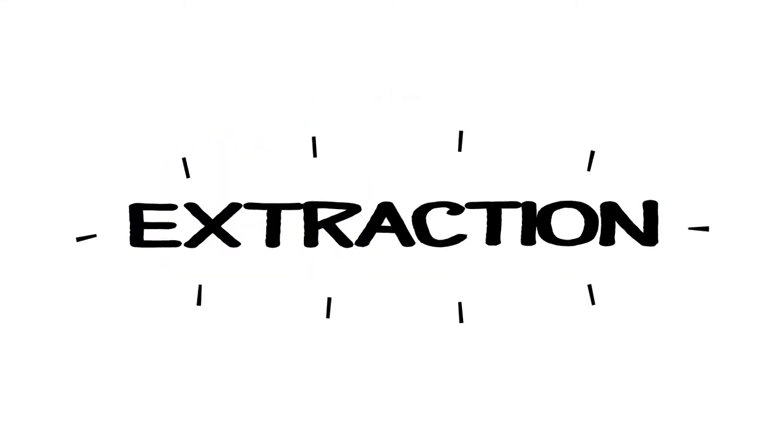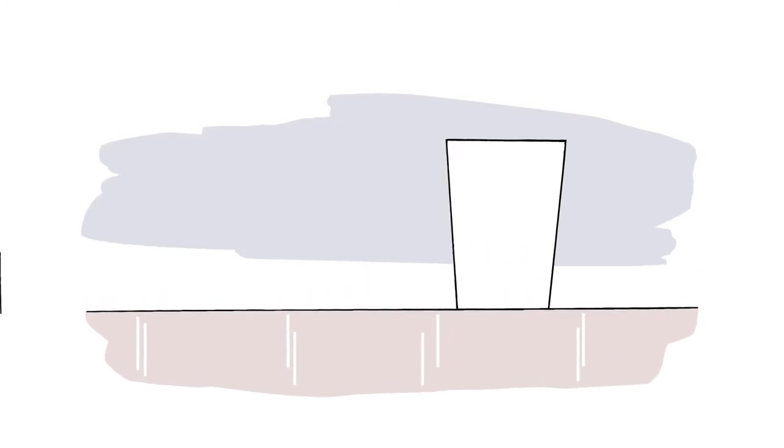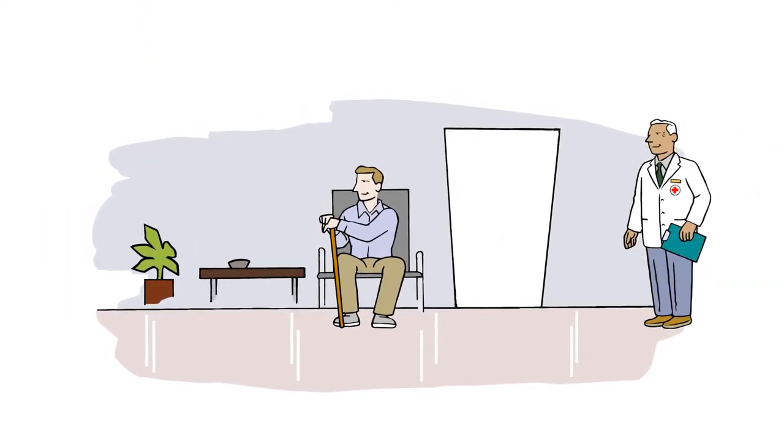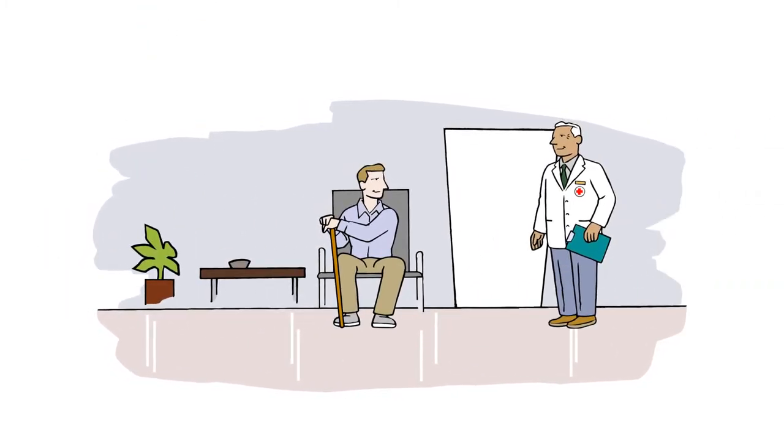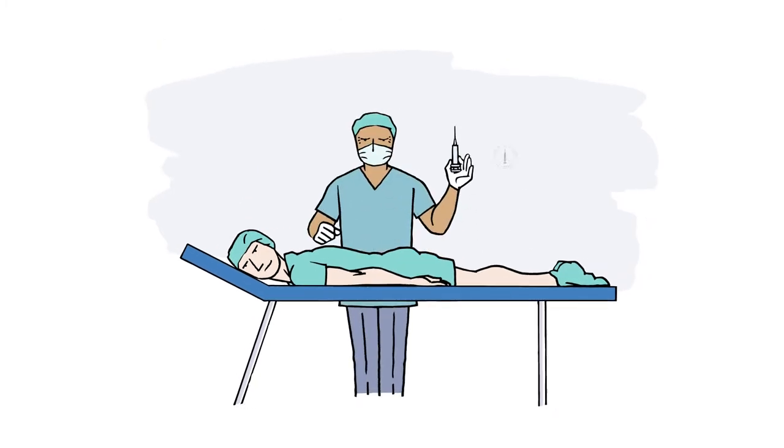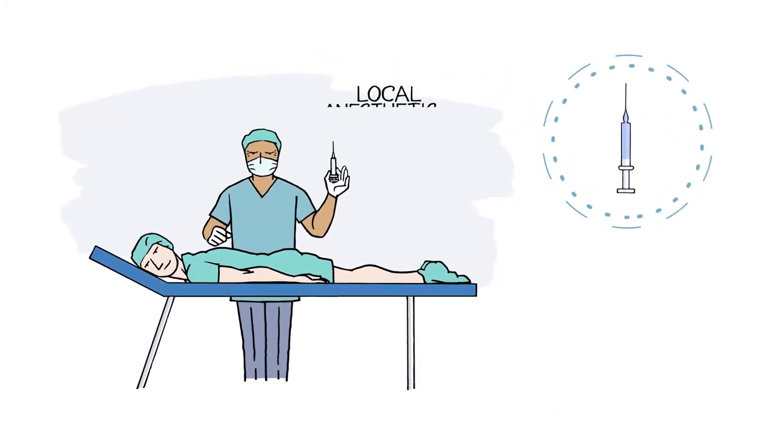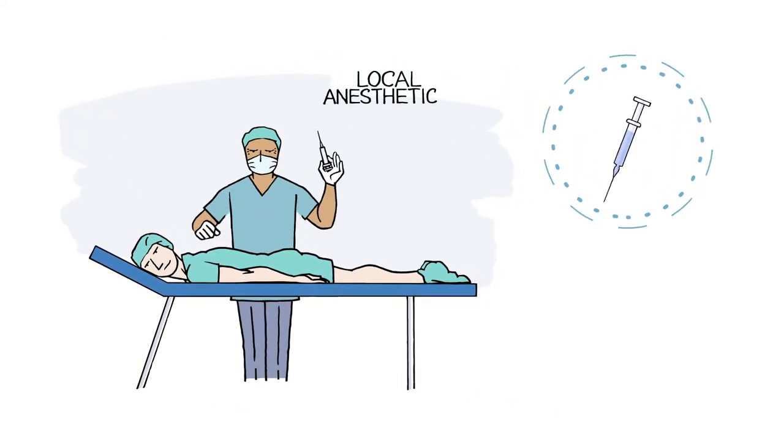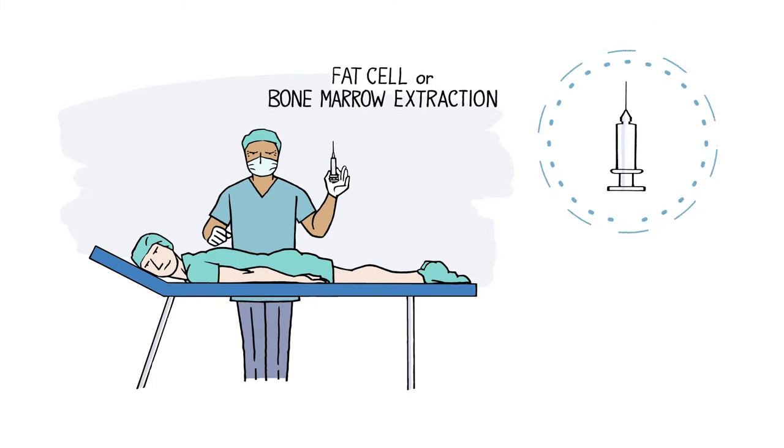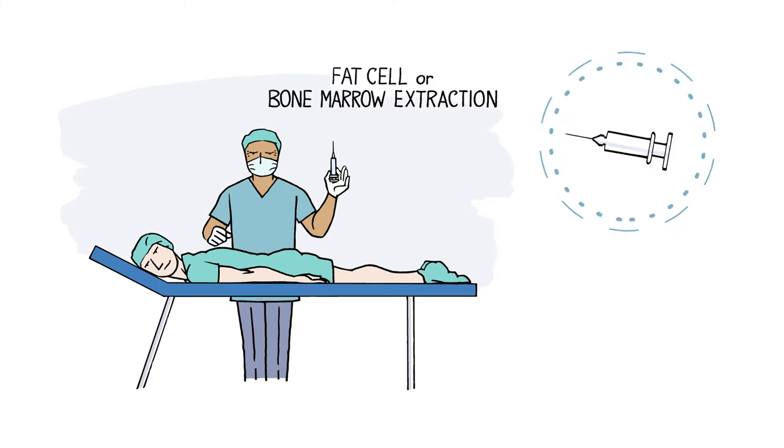Let's talk about extraction first. The extraction procedure is simple, and we work carefully to minimize discomfort and time spent. You lie on your stomach or back, and a local anesthetic is administered to the area. Then we extract a small fat sample.